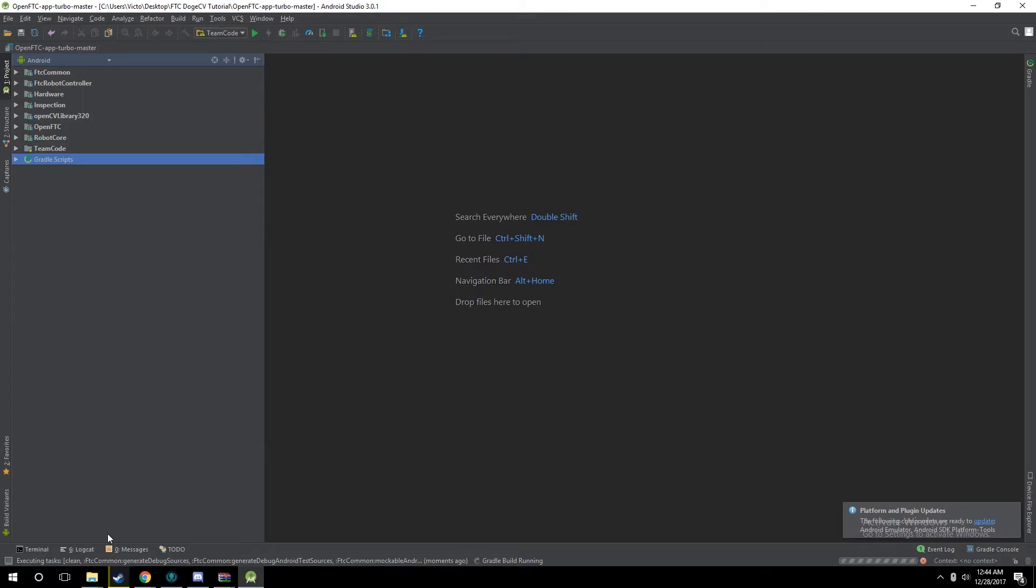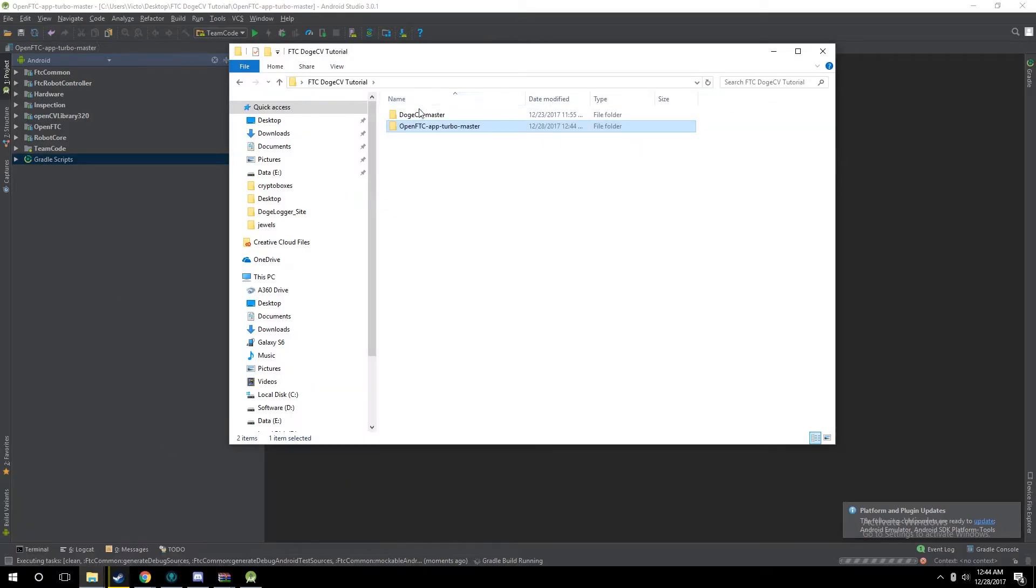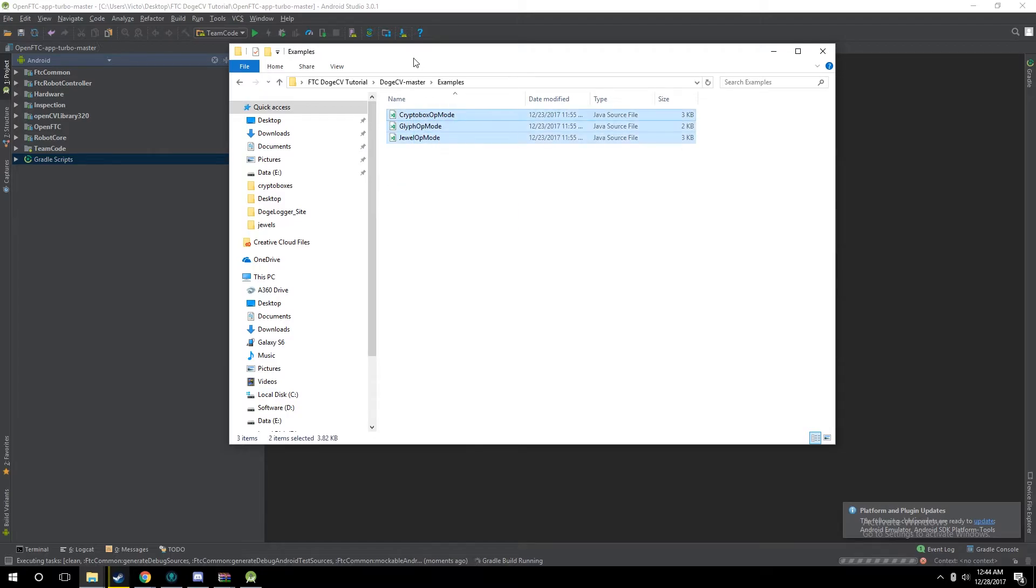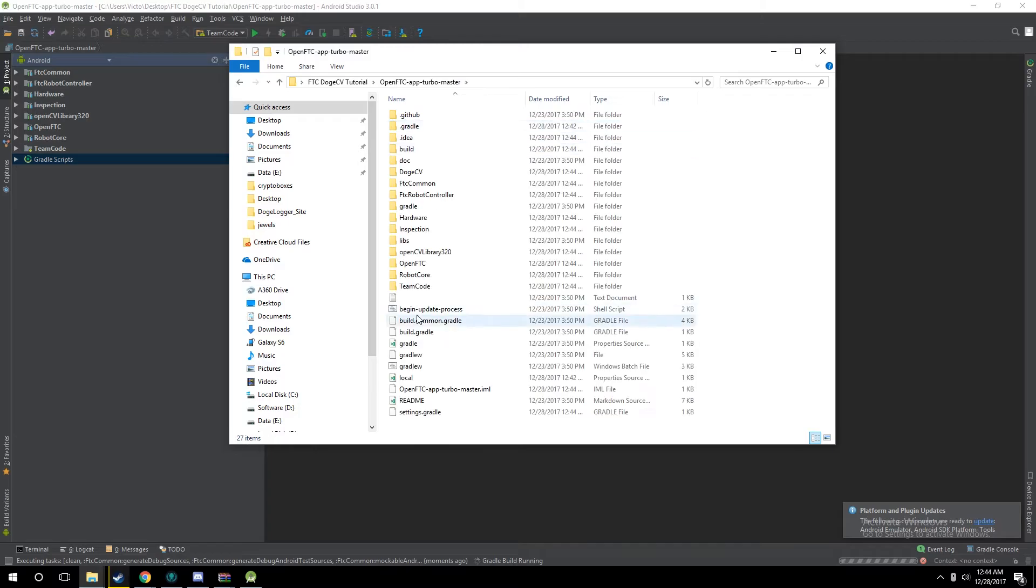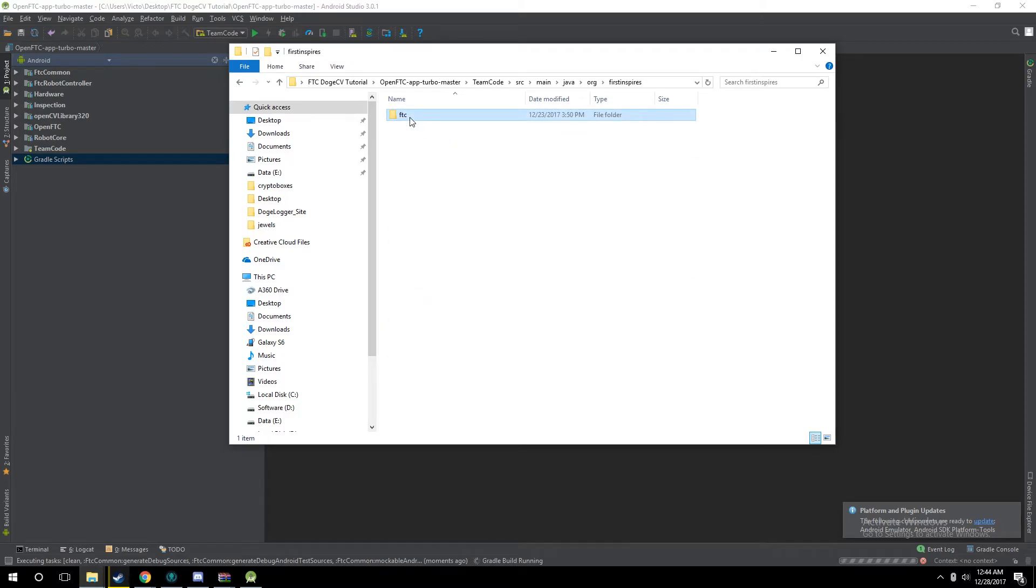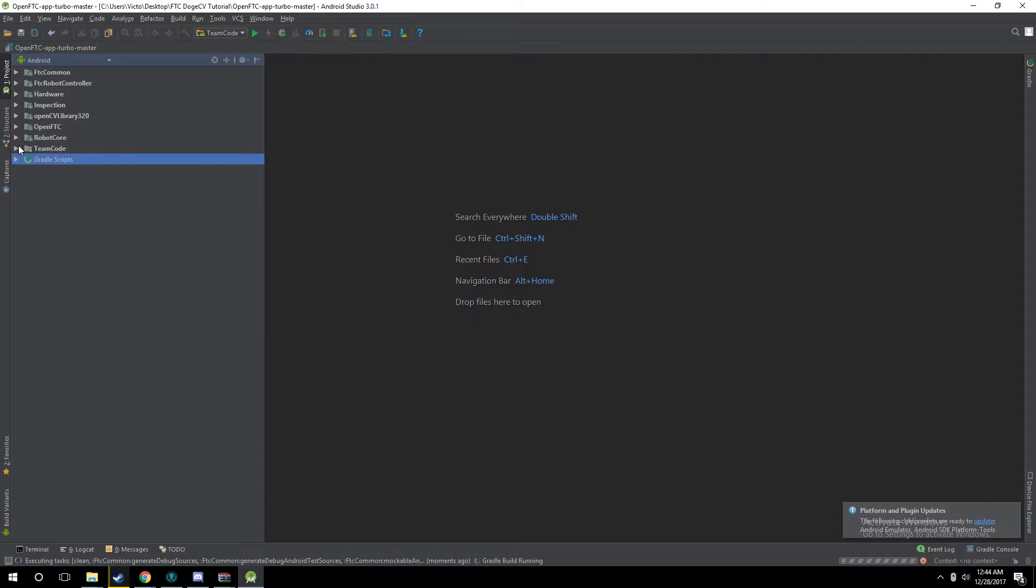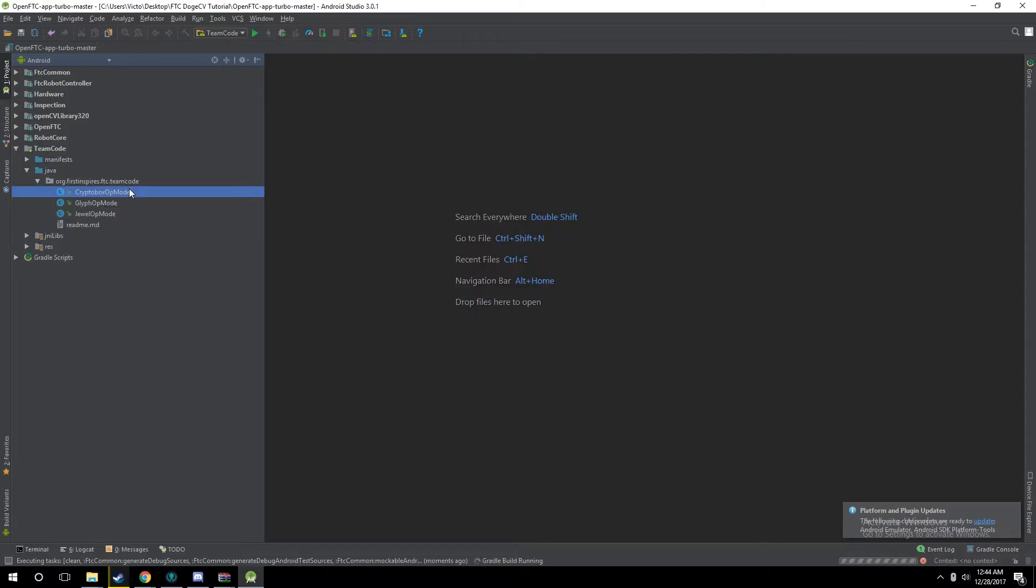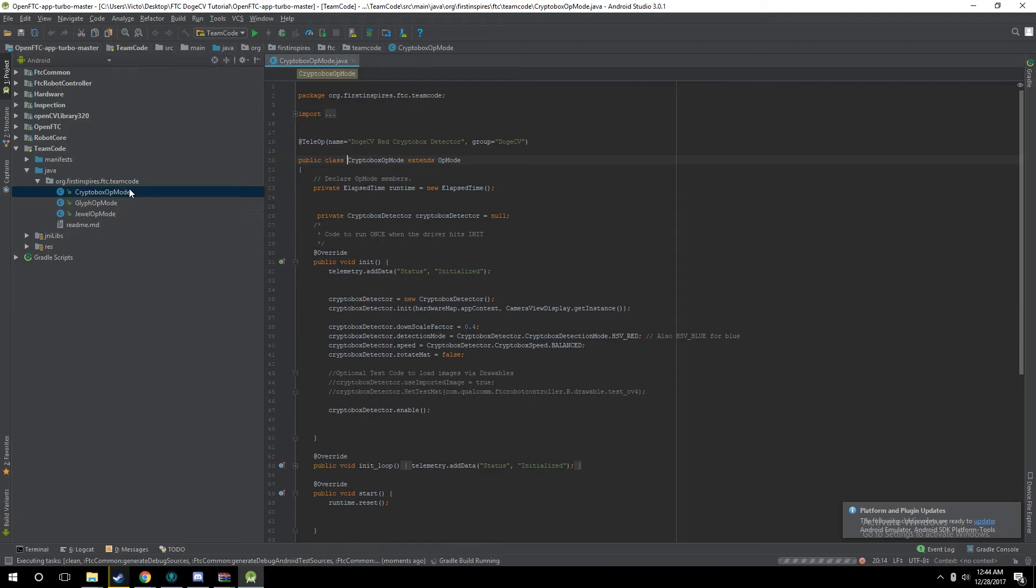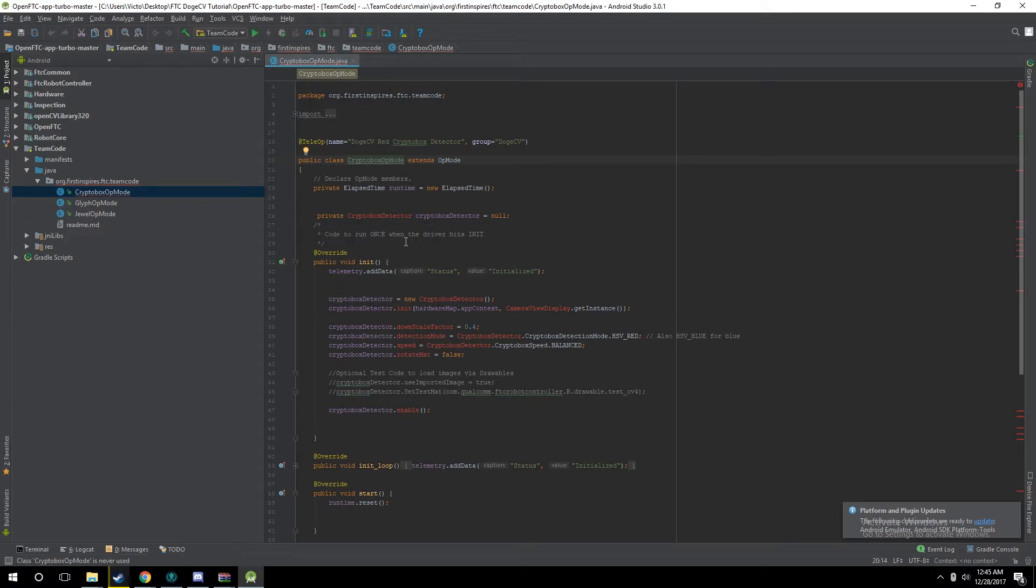To make sure this is working, we're just going to drag and drop those examples that I provided. I'm going to do Control C, go to our app, go to our team code, click all the folders, and drop it in. You should see all the op modes dropped in. Once Gradle has finished importing all of the settings, you should see all these red errors go away.